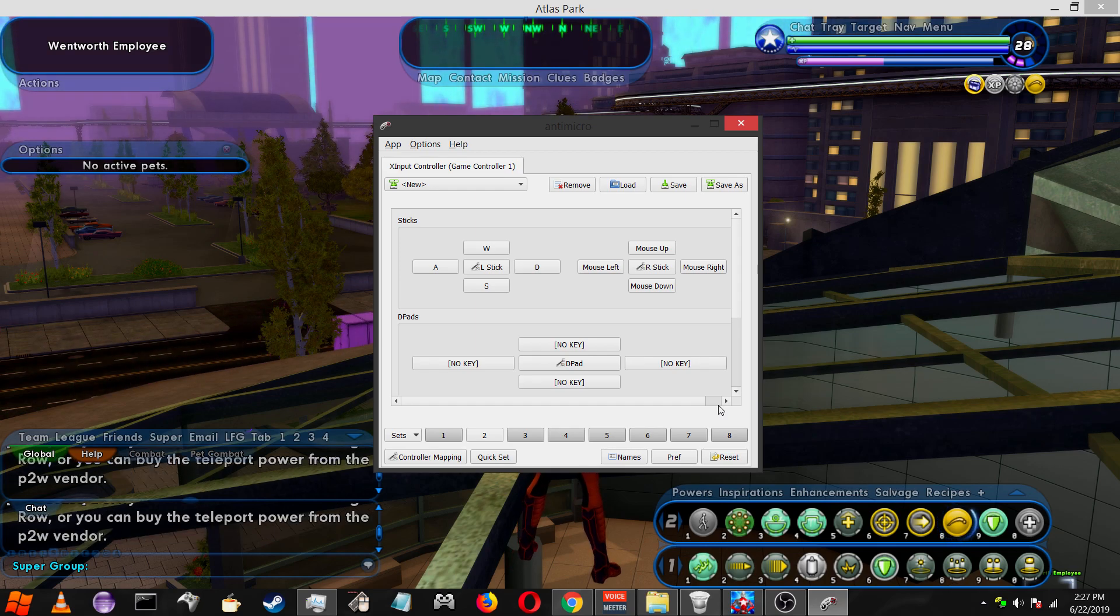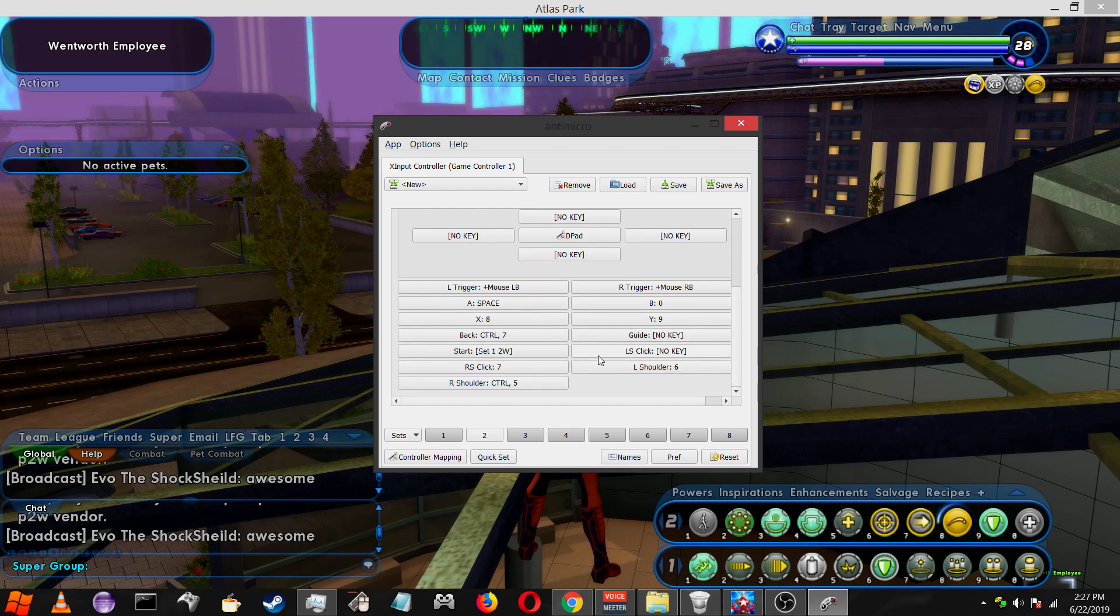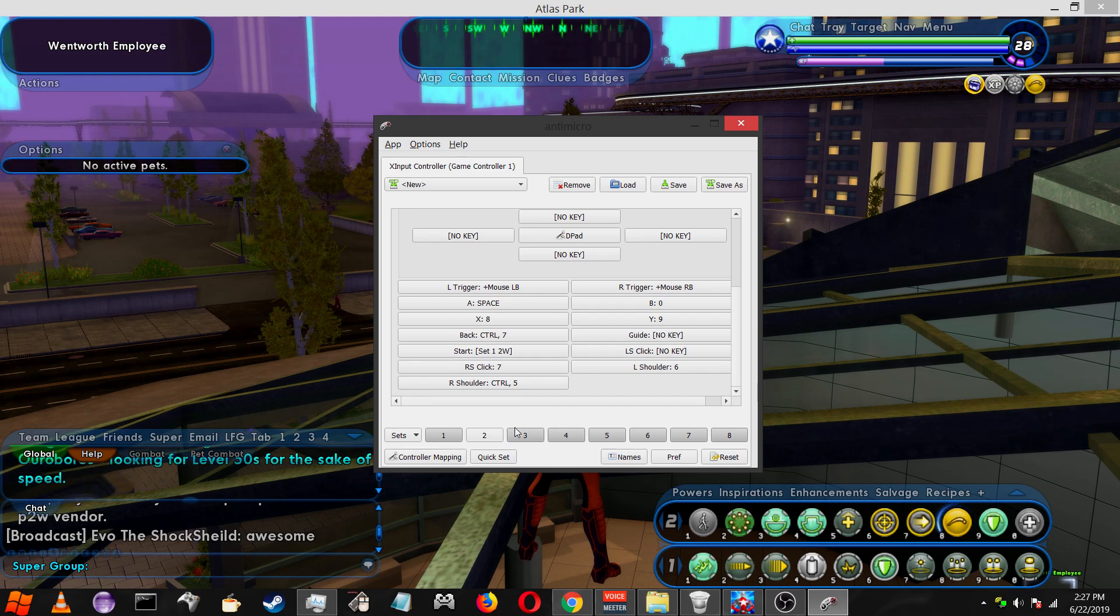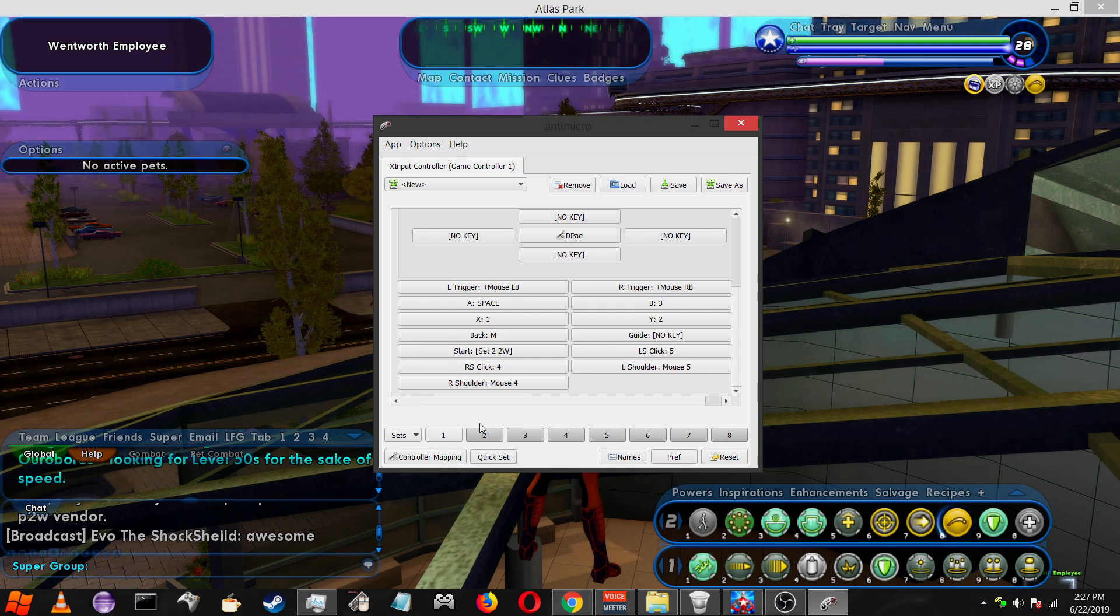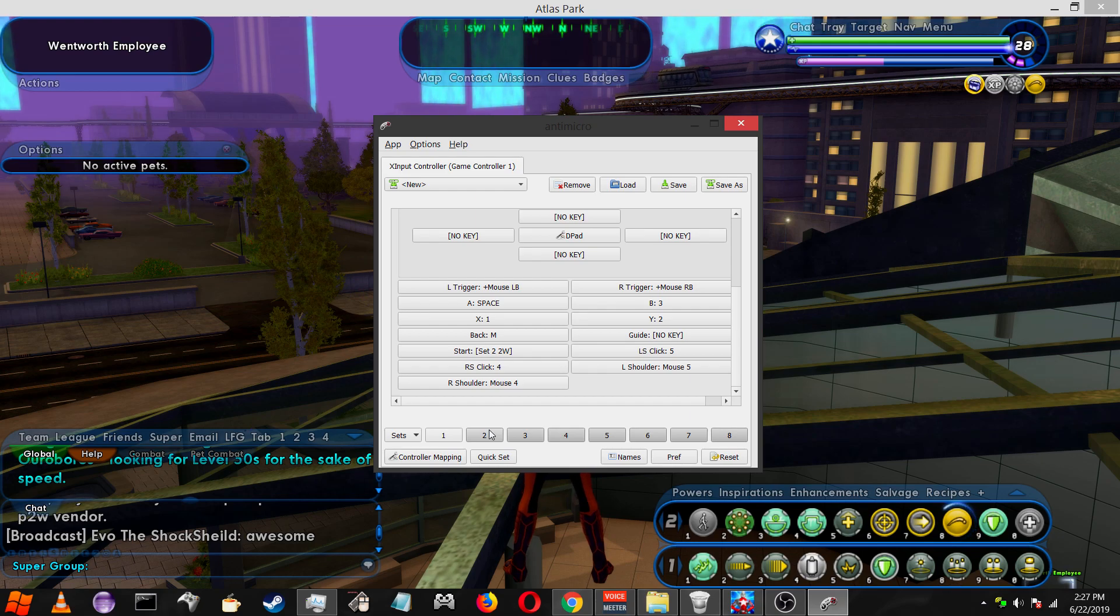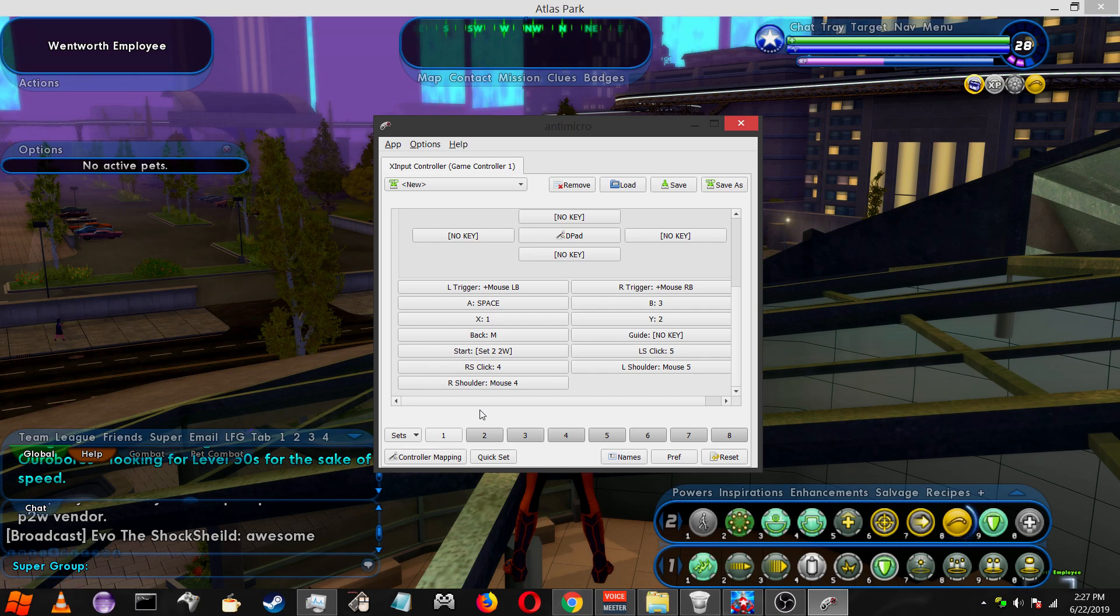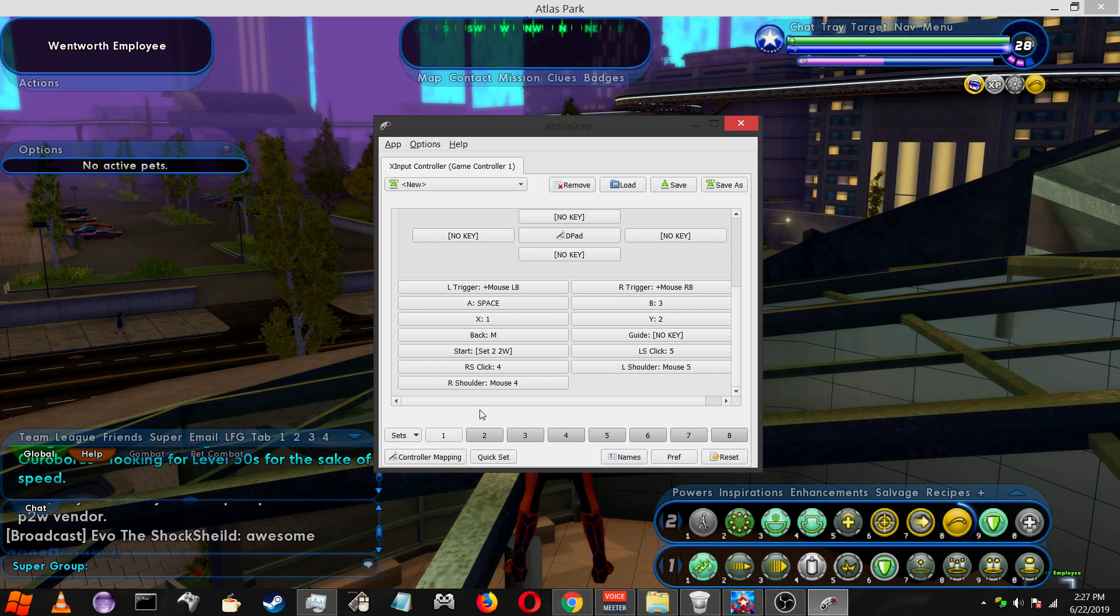If you want, you can make up to three sets if you use the back key as well. So that's pretty much how you set up your controller to work with City of Heroes. If you have any questions, feel free to comment below. I'll help you out.